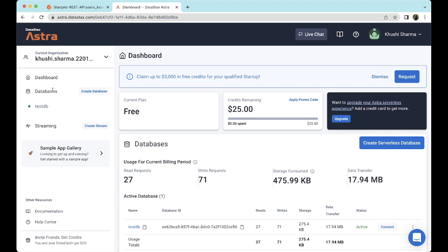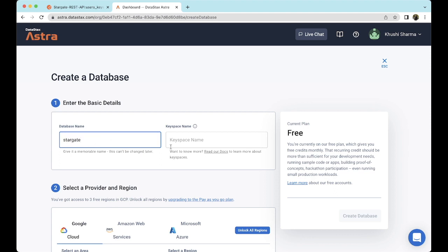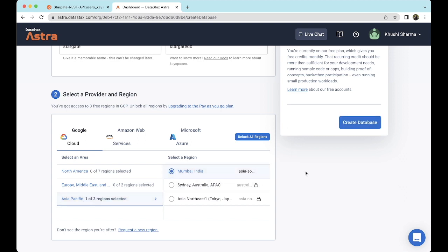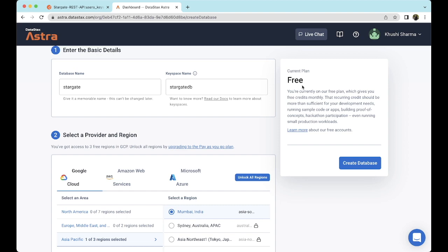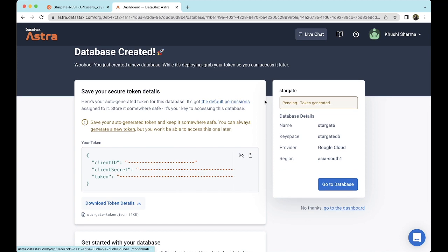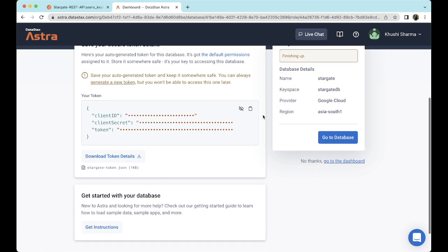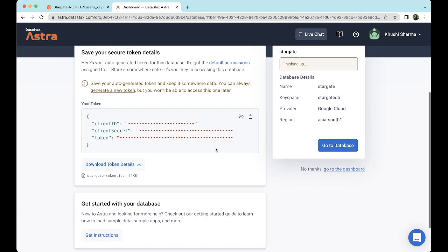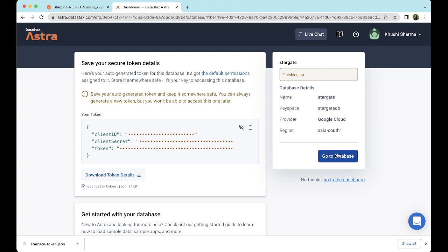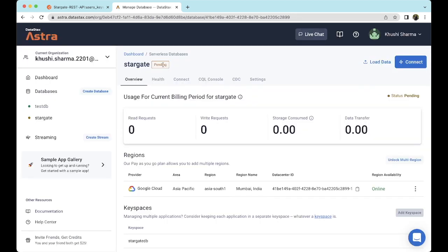Once we are on the dashboard, we'll go to the databases section and click on Create Database. We can enter the basic details including the name and the keyspace name. Next, we'll have to select a provider and a region — I'll choose Asia Pacific, Mumbai, India. I'm on the current plan which is free. Let's click Create Database. Our database has been successfully created. It's in the pending state, which means the token is getting generated. Here are our database details. We can download the CSV which will have all our secure token details. Now let's go to the database — it's still in the pending state, so let's wait for it to get active. As we can see, our Stargate database is active, so let's move further.